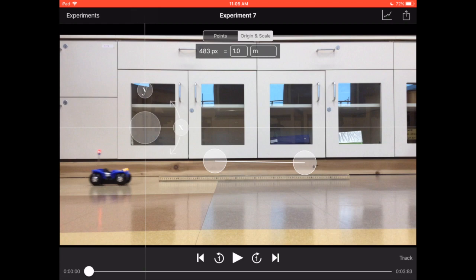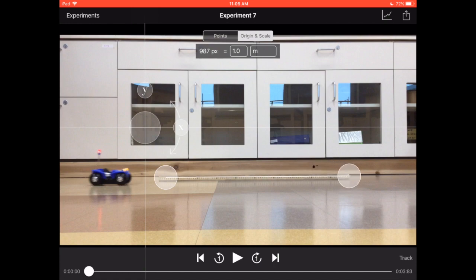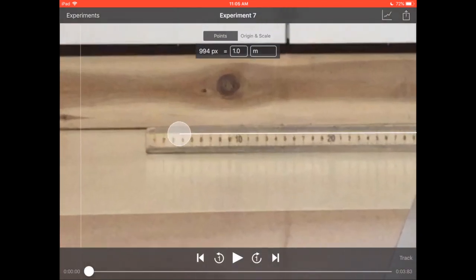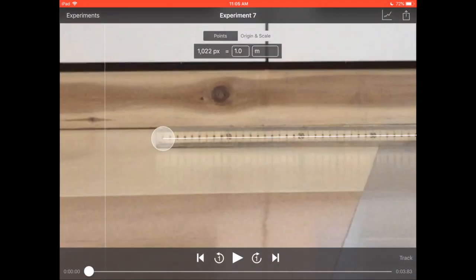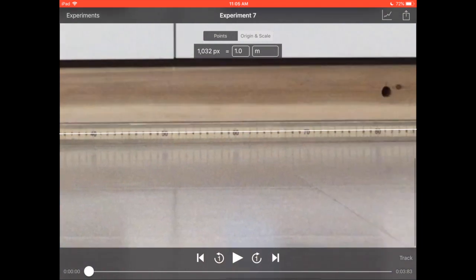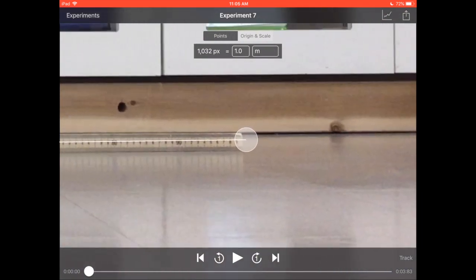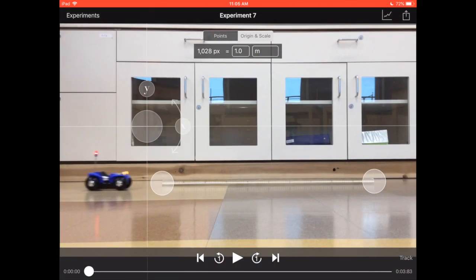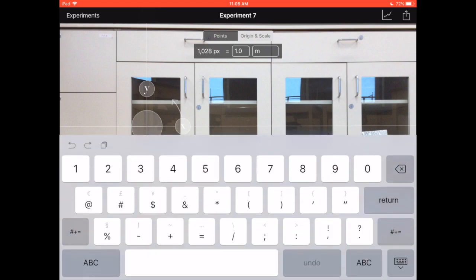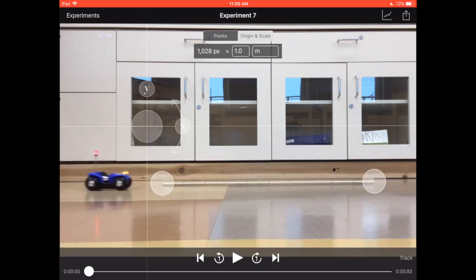You want to click the origin scale in the top middle right there. The first thing you want to do is drag this little bar so that it lines up perfectly with whatever thing you know the length of. In this case we have a meter stick. Then up here you're going to type however long that thing is. It's one meter so we don't really have to type anything.